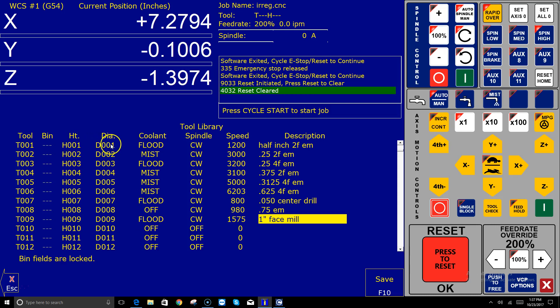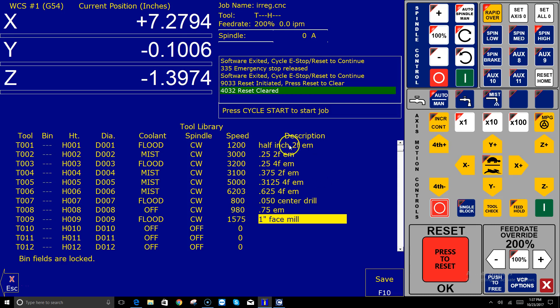Let's go look at the actual tool library itself. Sure enough, there are my tool numbers, height offset and diameter numbers, along with whether CNC 12 is going to automatically turn on the coolant, which way to turn the spindle, what speed to turn the spindle.